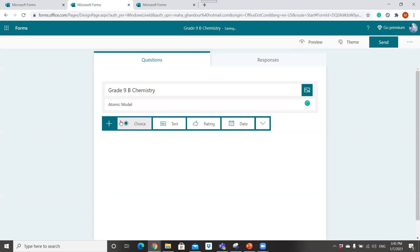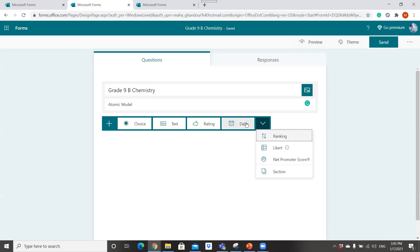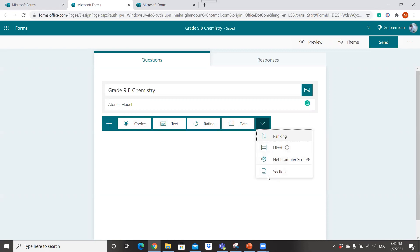And you start to add the questions. You have multiple forms of the questions, many types of questions: multiple choice, text, rating, date, language scale. So you can add, you can divide your quiz into sections.